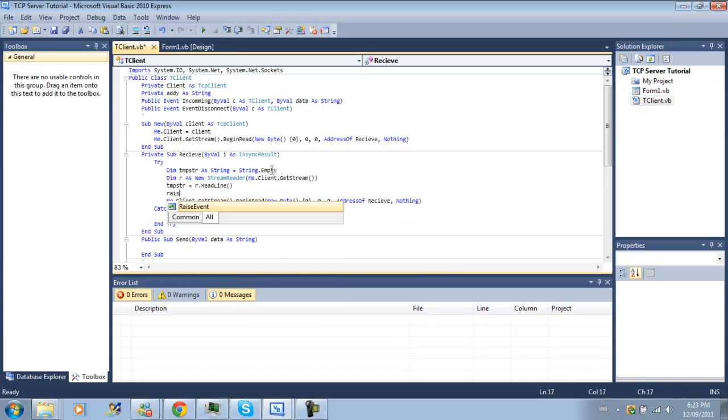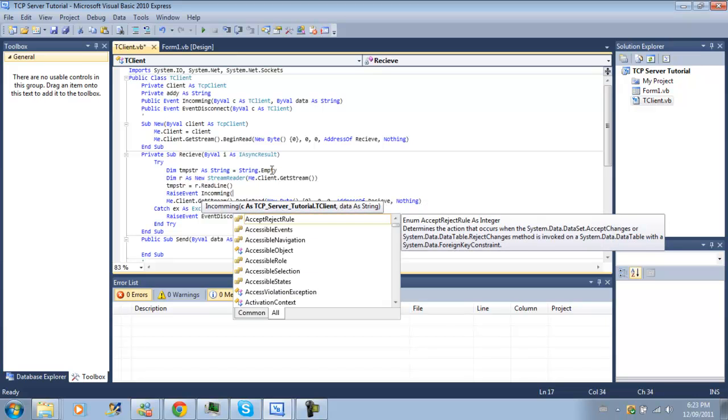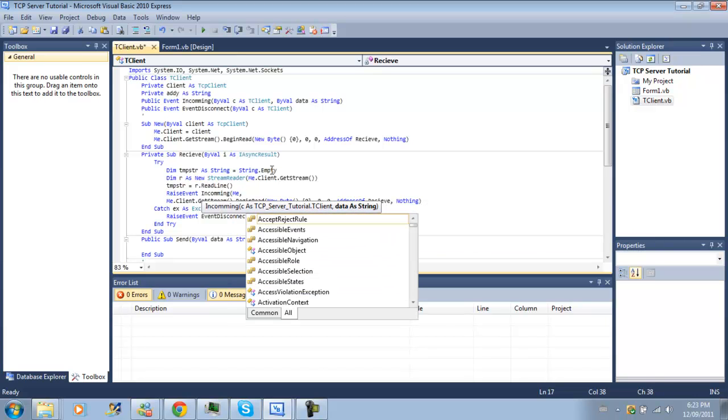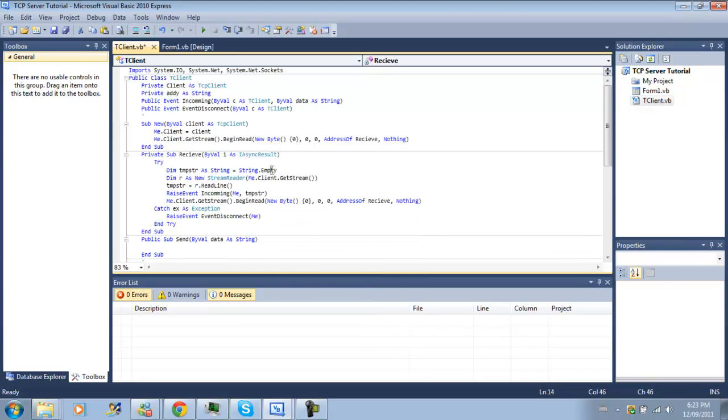And temp str equals r.readline yet again. And then we're going to raise event incoming. And we're going to send me and temp string.